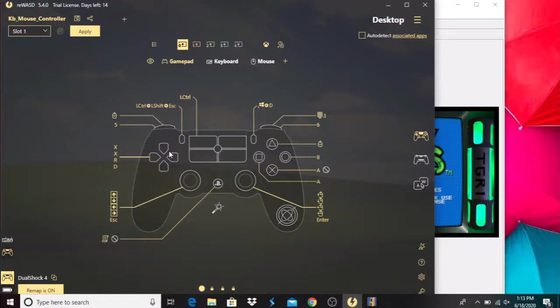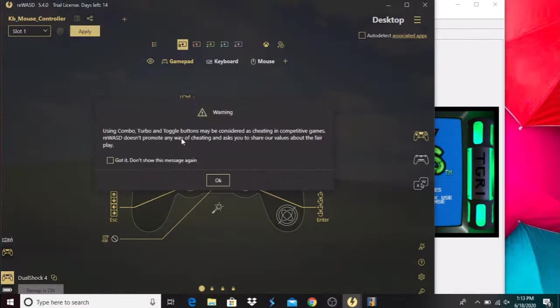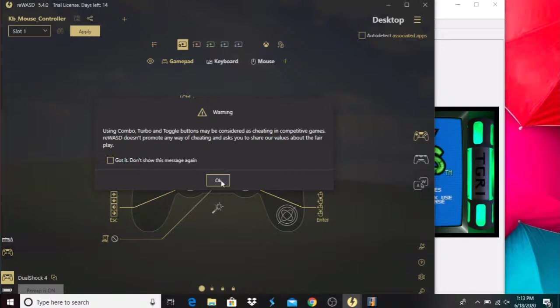After you finish mapping all of this and putting all your buttons depending on how you personally want to configure, make sure you hit this Apply button. It's gonna tell you all this stuff to say don't cheat in competitive games.